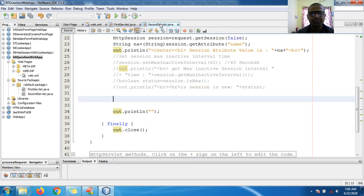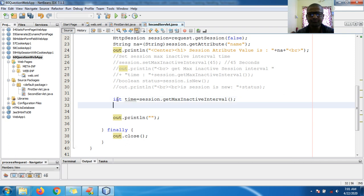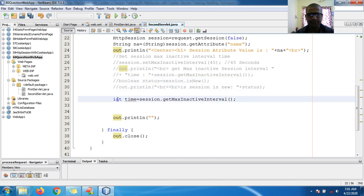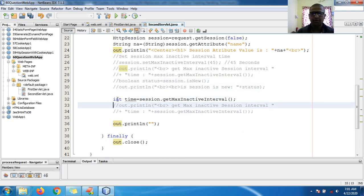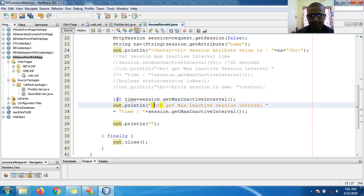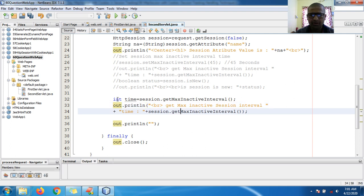This is the previous interview question code. Here I want to access — I think I already did this somewhere. So here I got the session, now I can print here. Yes, I got it. Let me copy all the stuff — `session.getMaxInactiveInterval()` — and use `out.println` with a break tag.